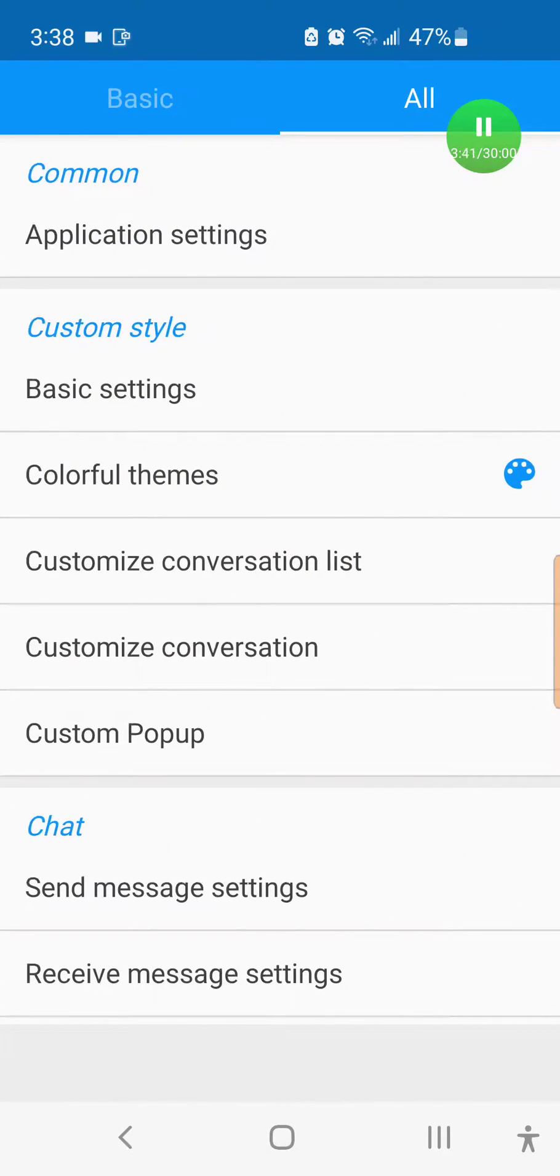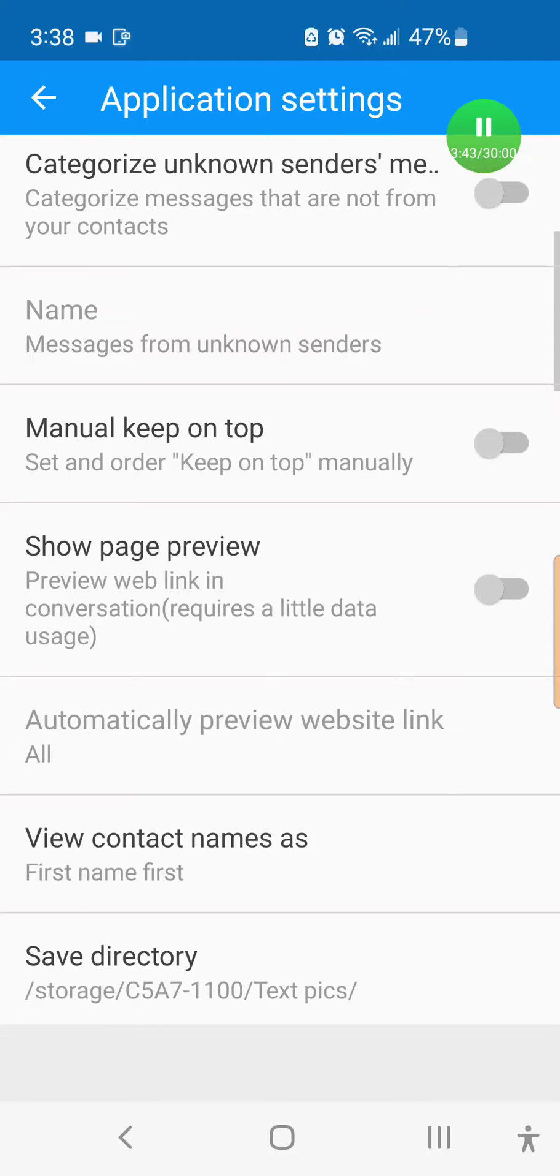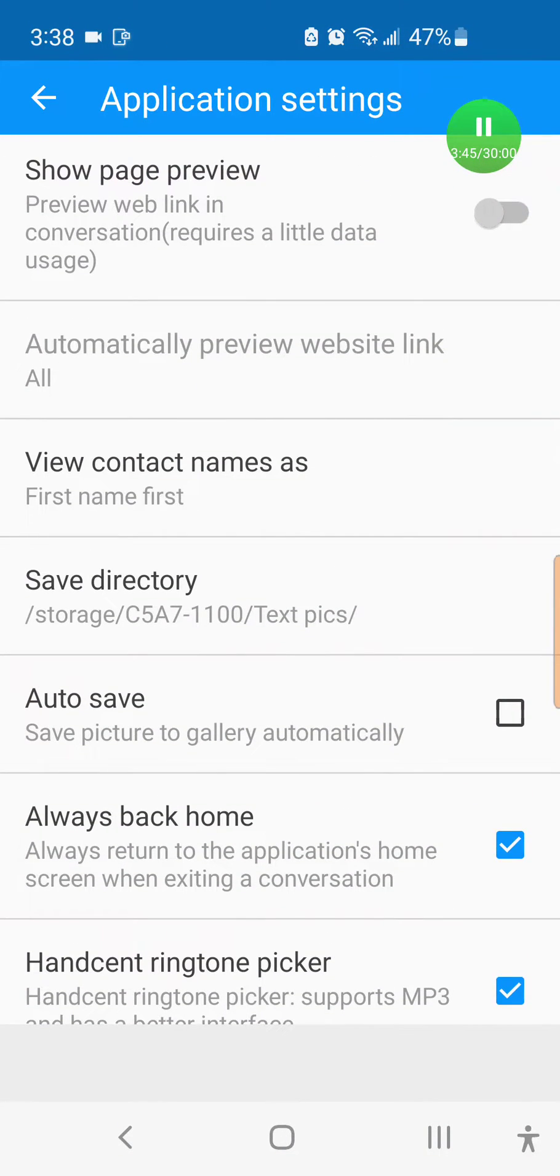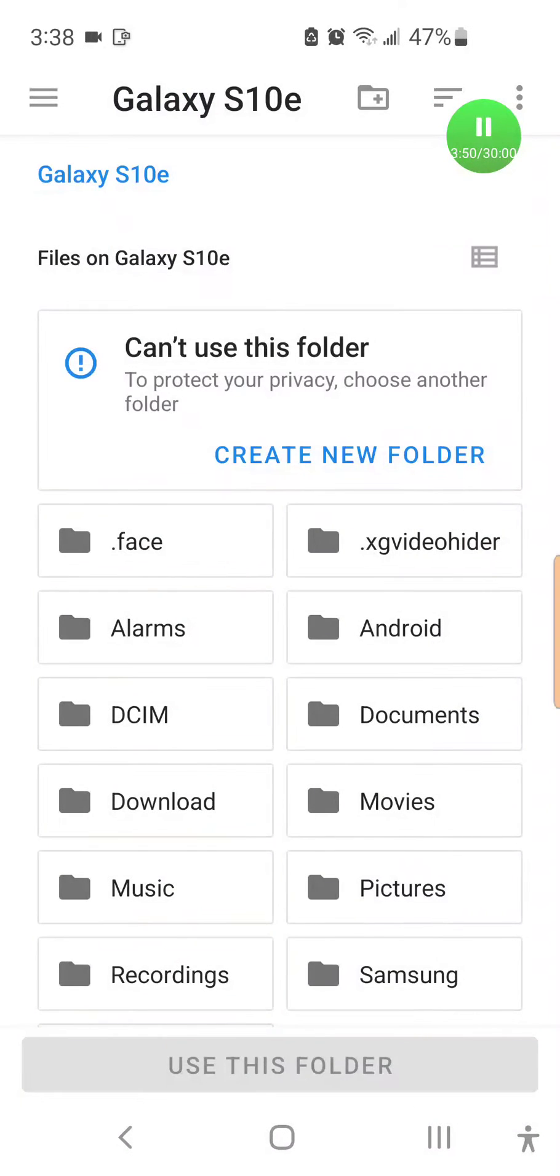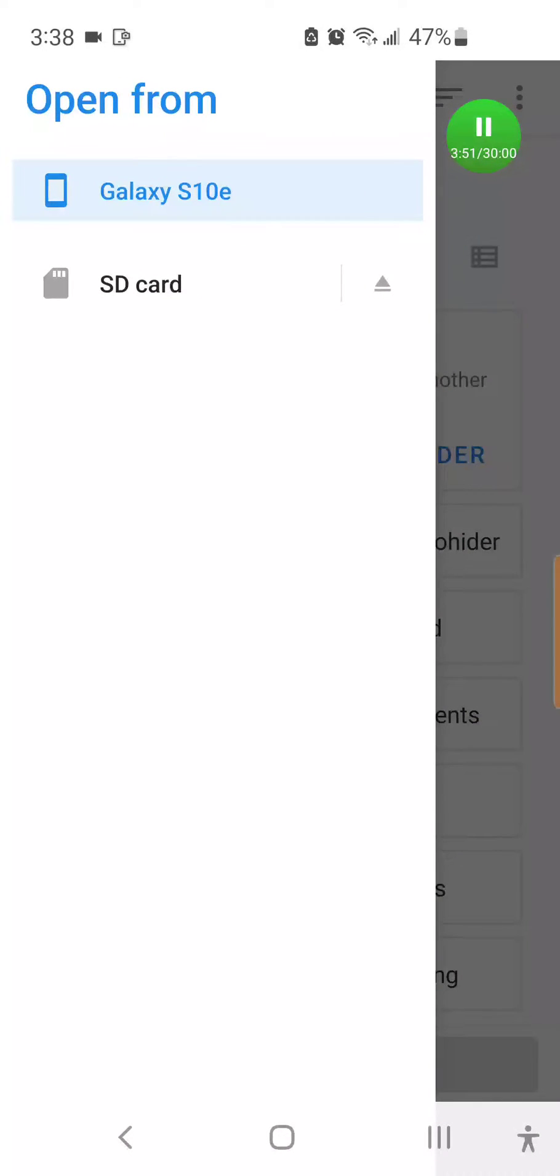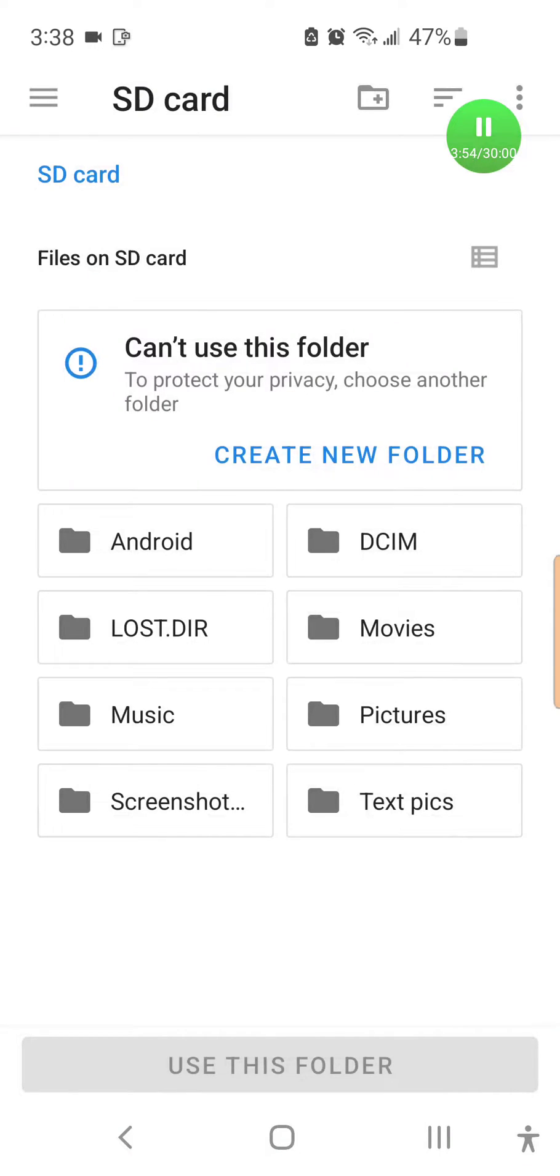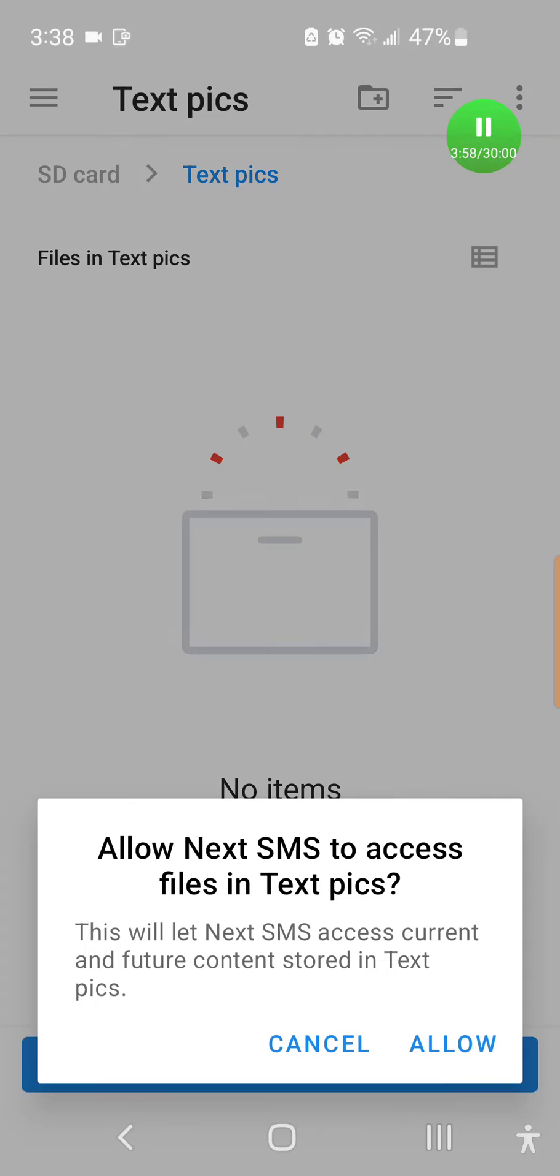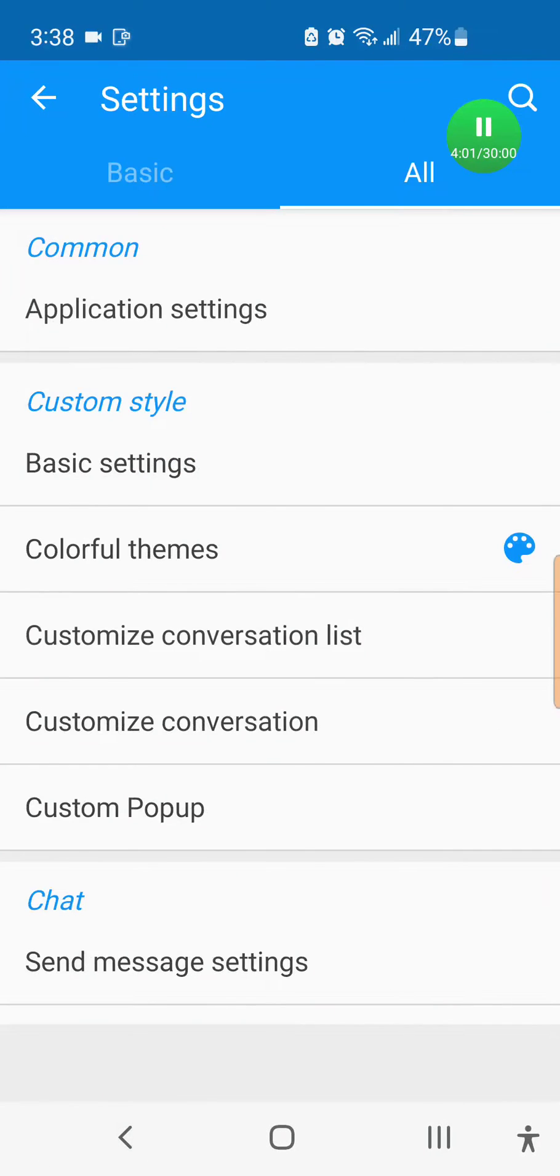Application settings, and here's the save directory. In the top left corner, you'll be able to change it from S10E. You'll be able to change it to SD card, and then you just hit text pics on the bottom right, that folder that we made earlier, and click use this folder and allow.